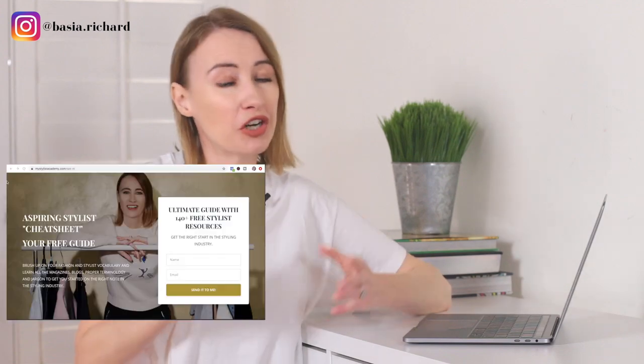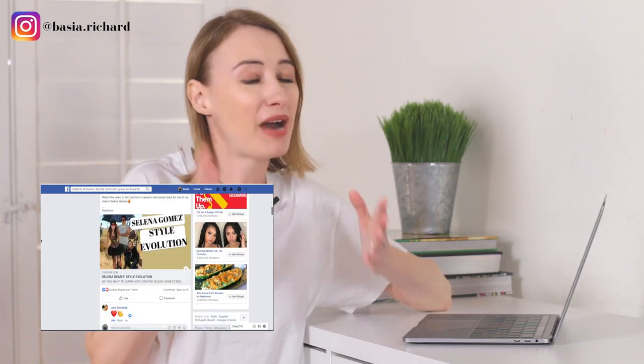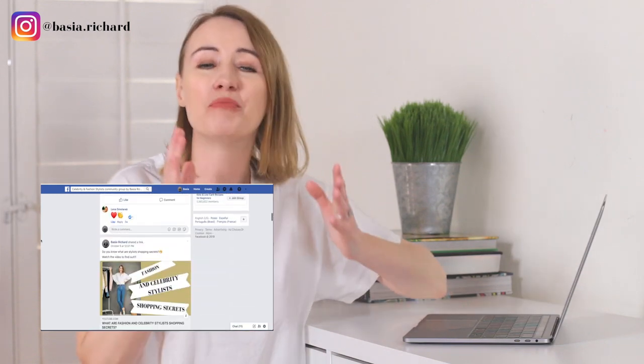Now you know exactly how to build a mood board. If you want to learn more, make sure to grab my resource guide — it's completely free and you can find it in the description below, full of fashion terms, stylist lingo, and more. If you want to join my aspiring stylist community, I have an amazing group linked in the description below as well. Don't forget to subscribe and hit the bell to get notified — I post new videos every Monday. Thanks so much for watching and I'll see you next week!